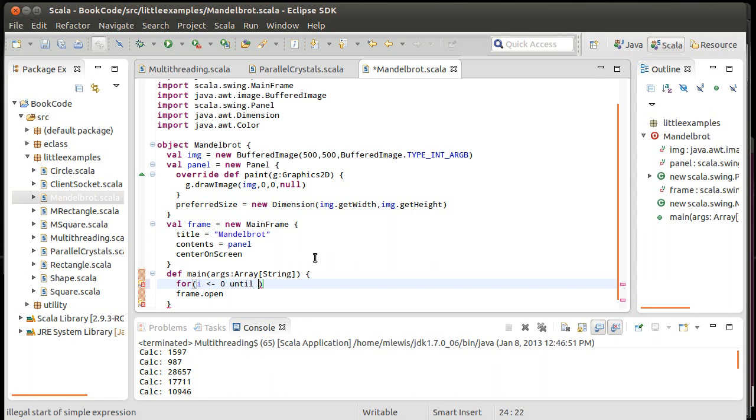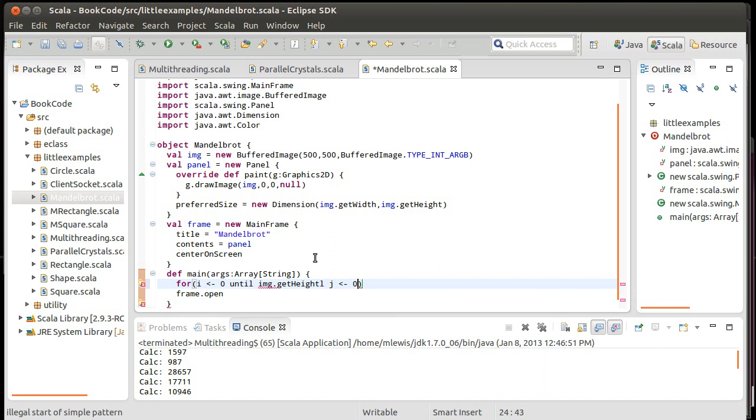So I'm going to have I go from zero until IMG.getHeight. And J go from zero until IMG.getWidth. That should be a semicolon, not an L.